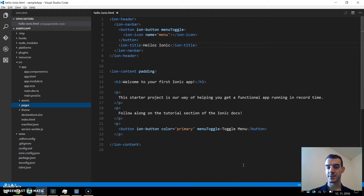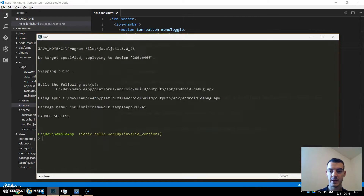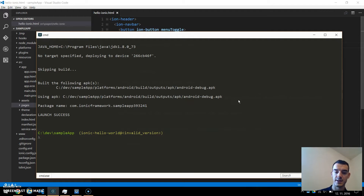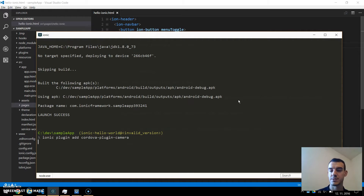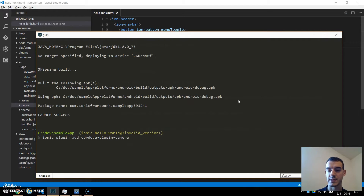We will need the camera for this app and we can find this plugin for camera for Ionic in the Ionic native directory. I will be adding the plugin like this: ionic plugin add cordova-plugin-camera. This will allow us to take photos from the camera, to use the native functionality on device.